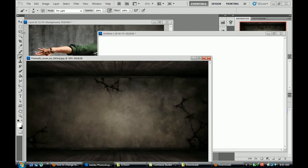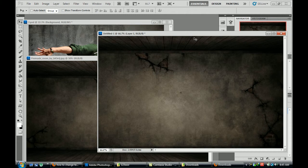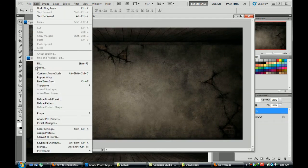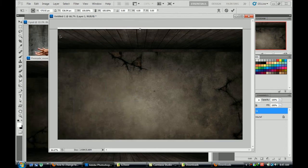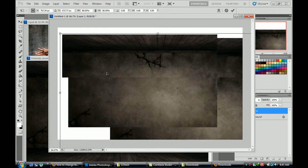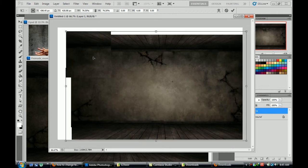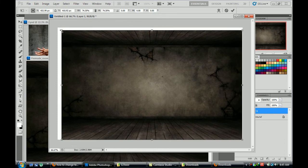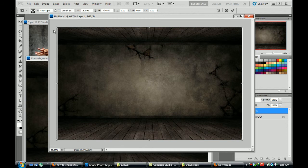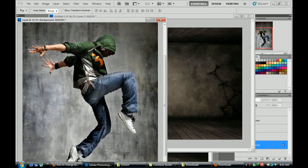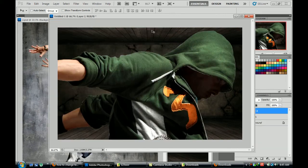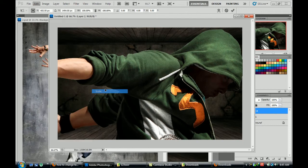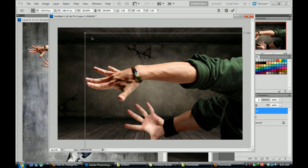We have to move this background to our graphic area and we have to scale it by using transform and scale. Hold the shift and scale it. It's okay, now we have to move our cutted image. Use edit, transform and scale, press and hold the shift.